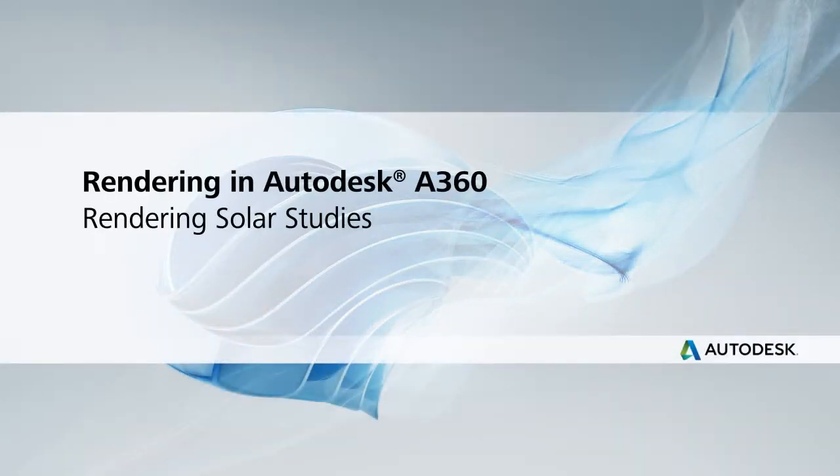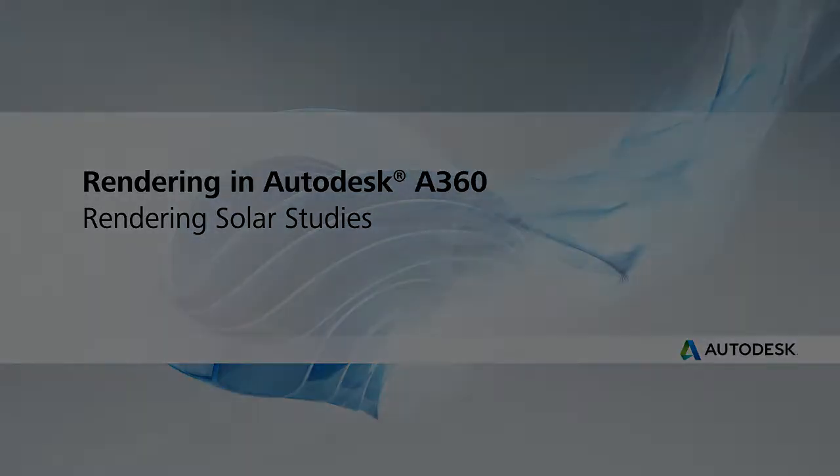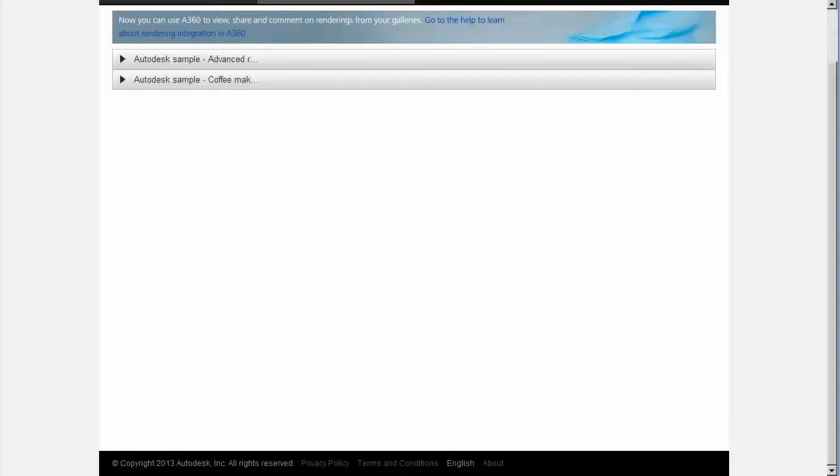In this video we'll show you how to create a solar study rendering. Solar studies simulate the movement of sun through a scene so you can see where shadows are going to fall throughout the course of a day.